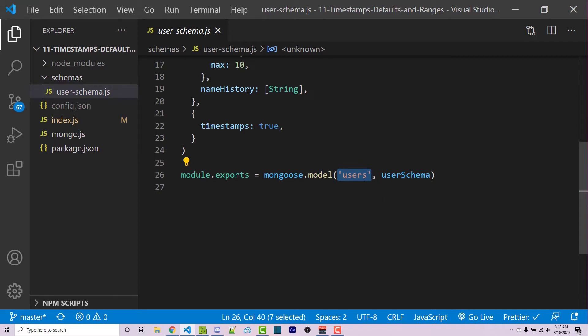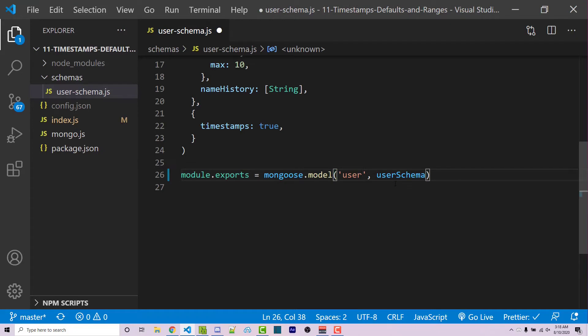So this collection name is something that will always try and become a plural form of what you send. So if I were to specify the string user, then Mongoose is going to actually append an S to the end of that. It's going to always try and make it a plural form.